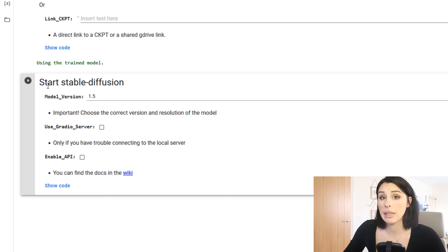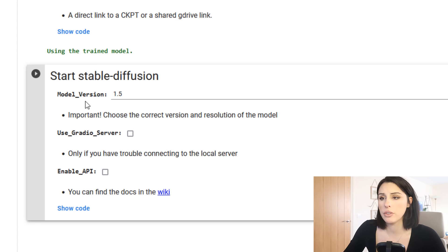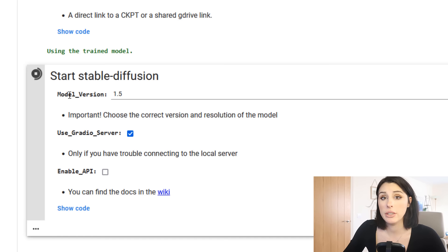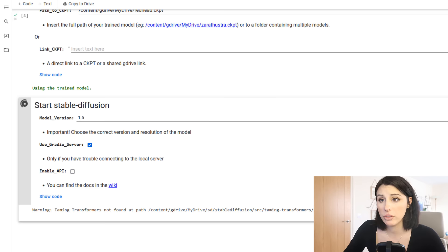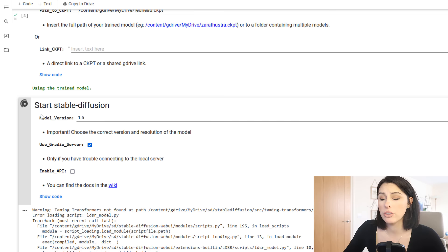The next section is the start stable diffusion, and this is the last section and then our UI will be ready. I am just going to leave it on model version stable diffusion 1.5 and I'm going to use the Gradio server, so I'm going to check this checkbox here and that's it. We just hit play on that cell. One word of warning is the cell will continue to run. This is going to be the engine for our UI. Do not close this browser down at all because that will stop your UI running.